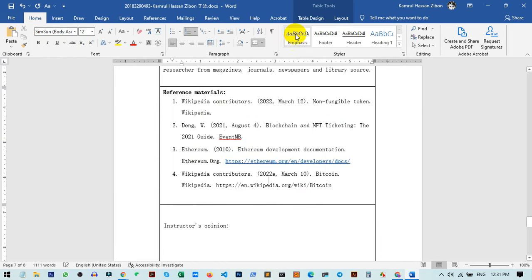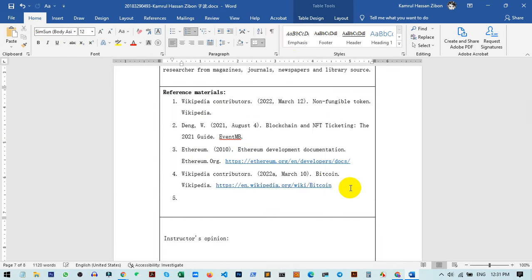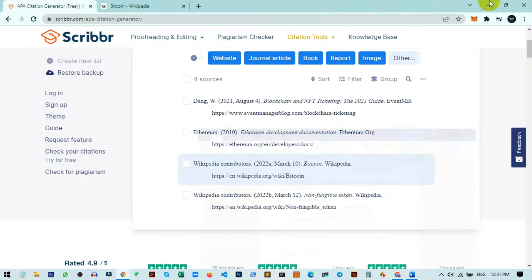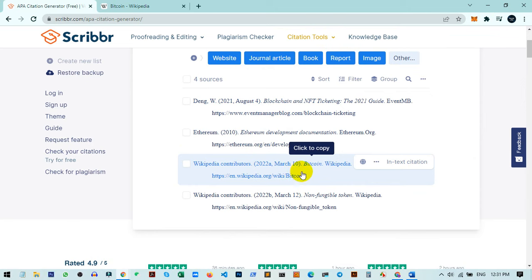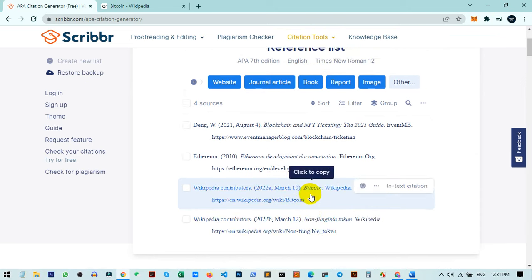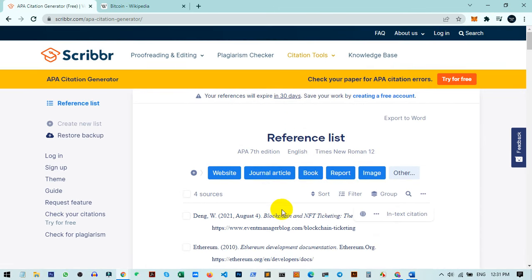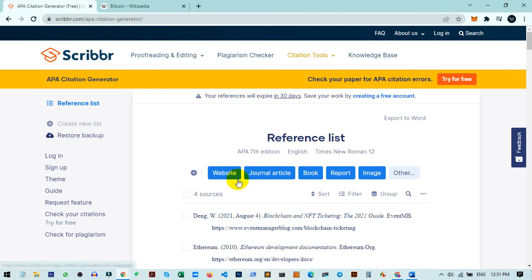That's how you can cite any web URL as a reference in your thesis paper or any document using this tool. I find this tool very helpful. If you liked the video, hit the like button and subscribe to my channel for more helpful videos. See you in the next video!